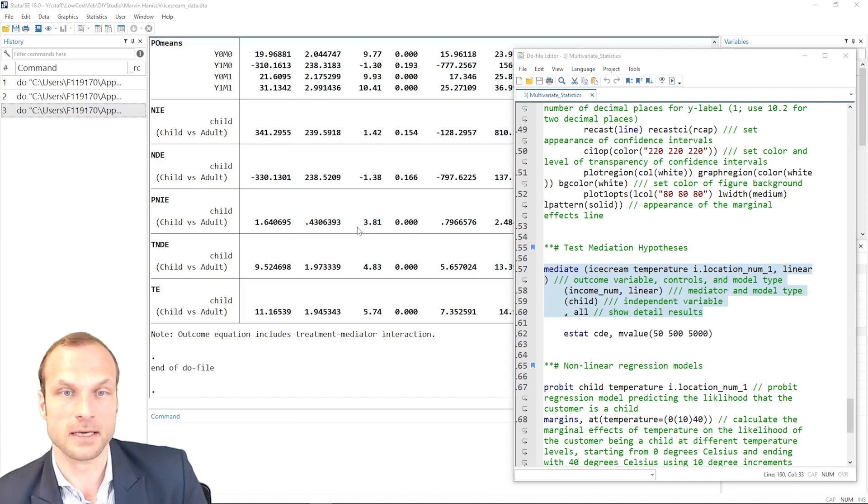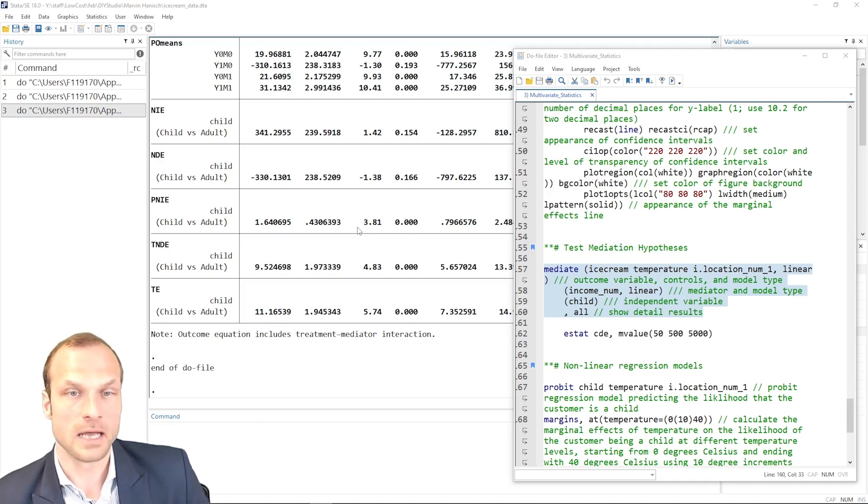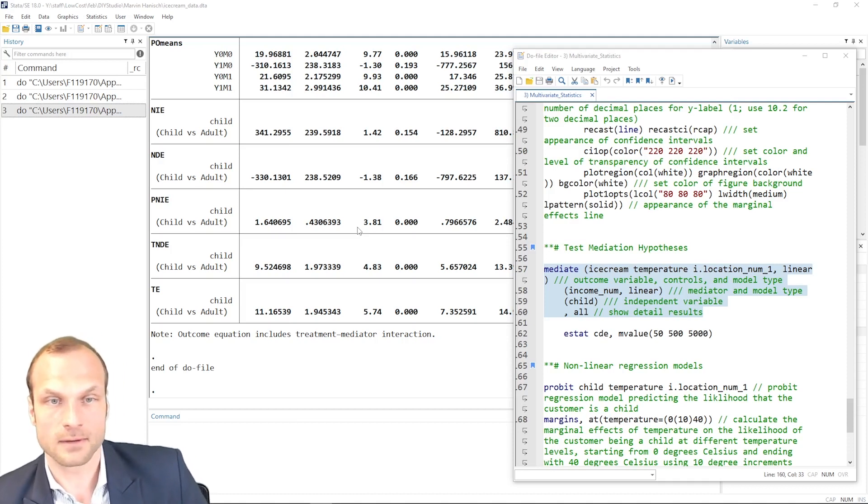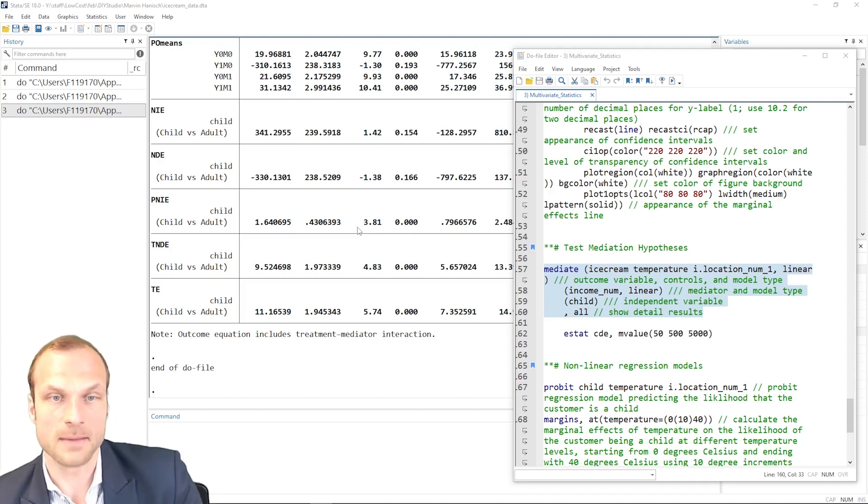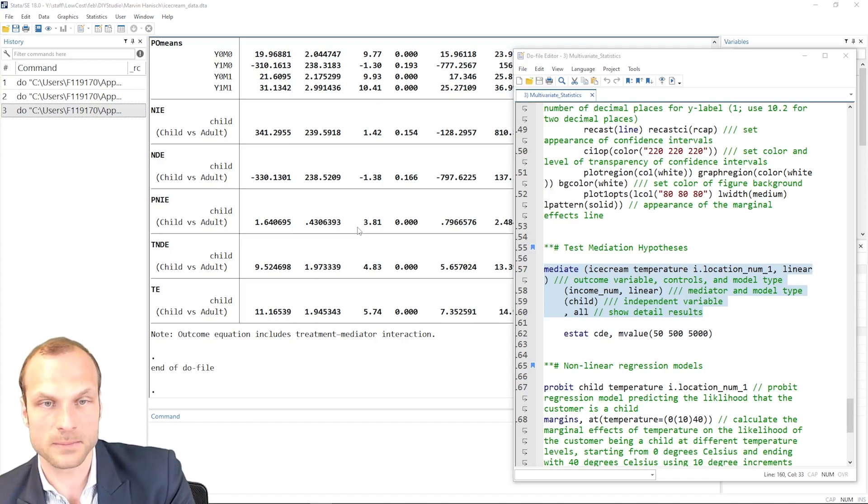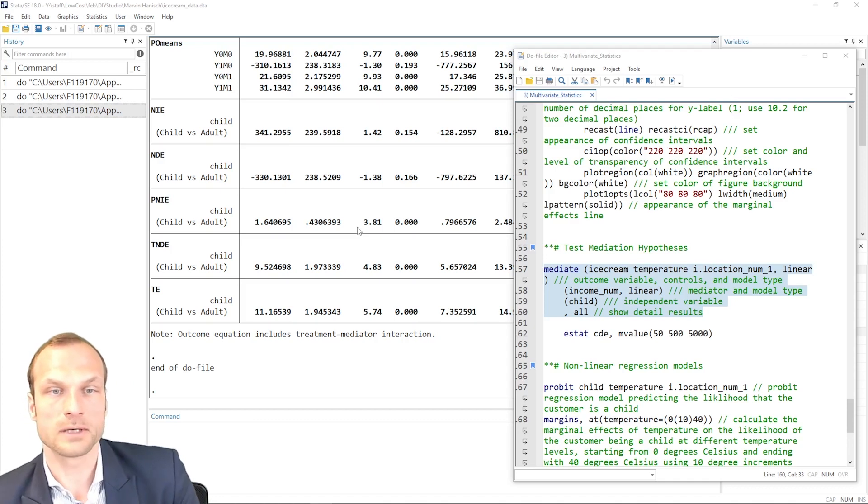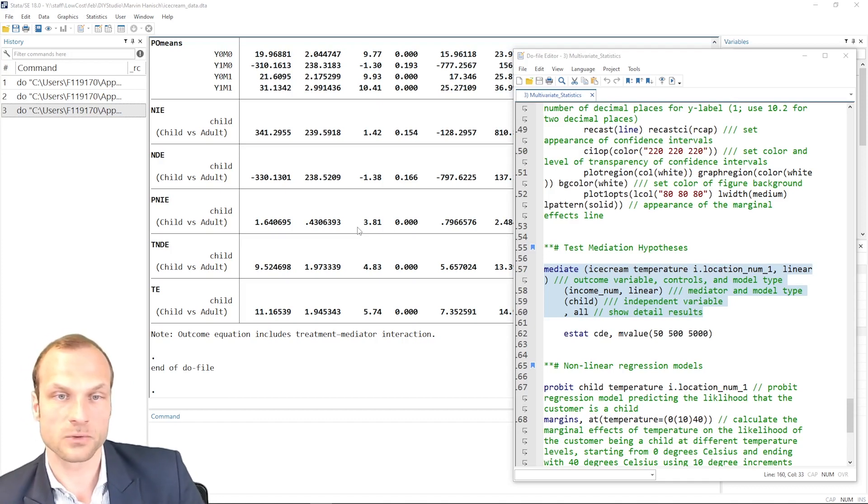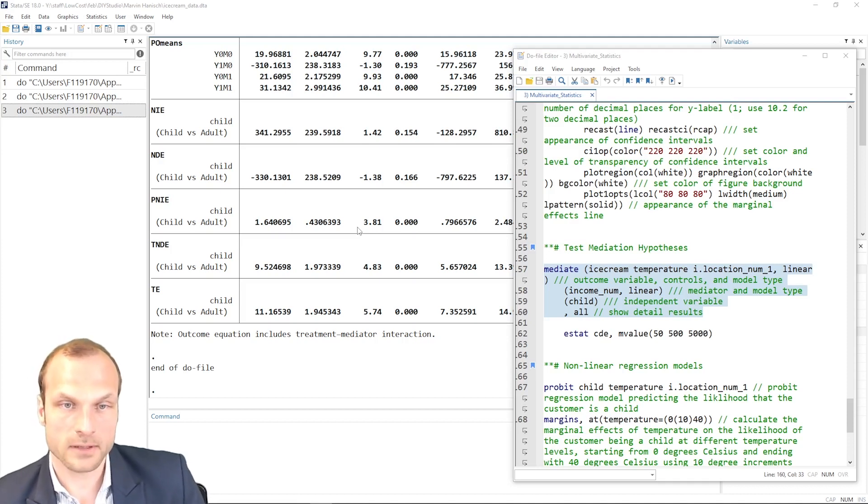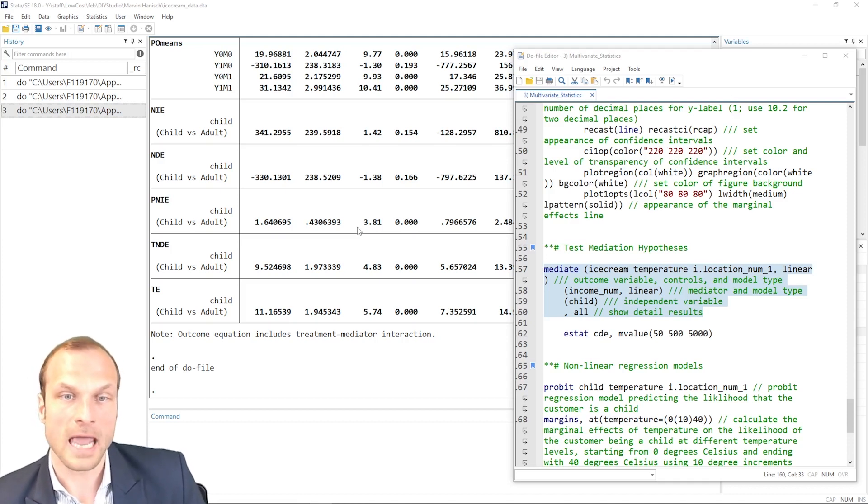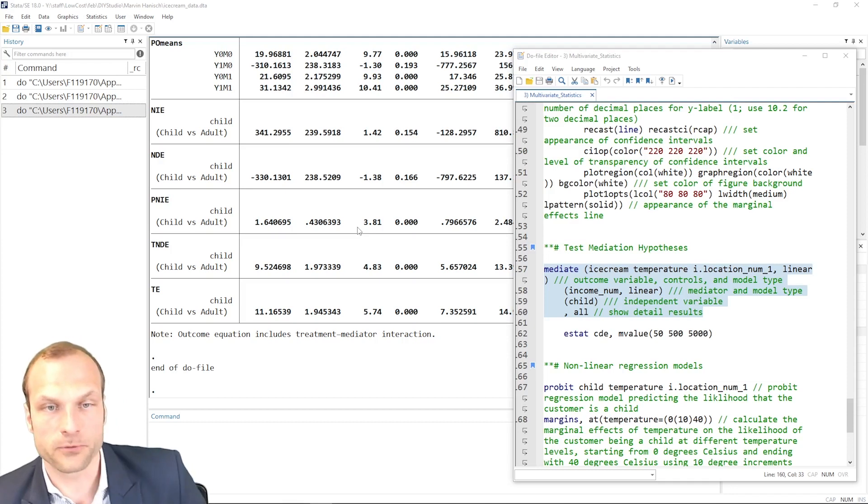If you're interested in a partial mediation where there is a direct effect from your independent variable to your outcome, as well as a mediation through income, for example. Or if it is a full mediation where there's a substitution effect between the direct effect, children on ice cream, and that indirect pathway through the income.